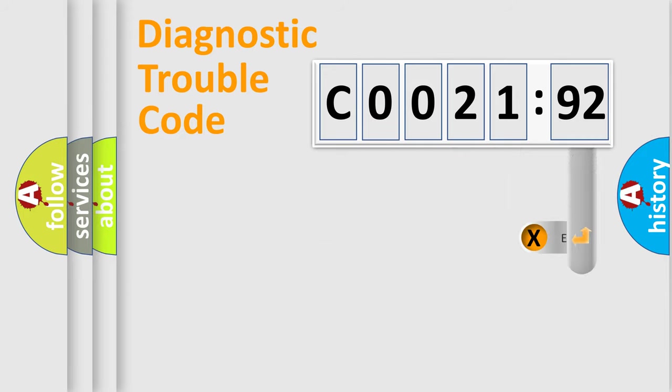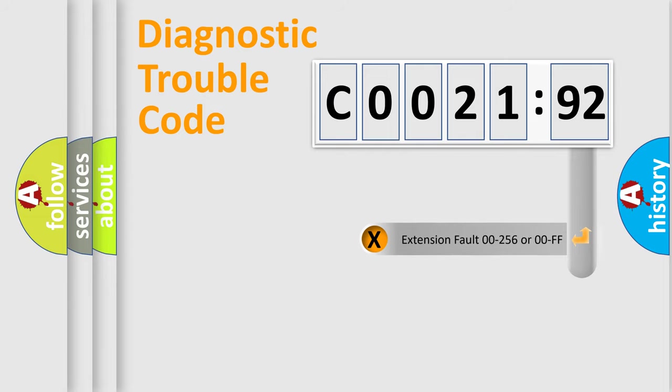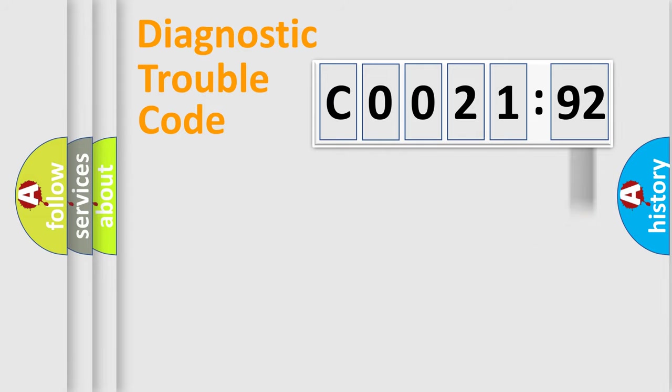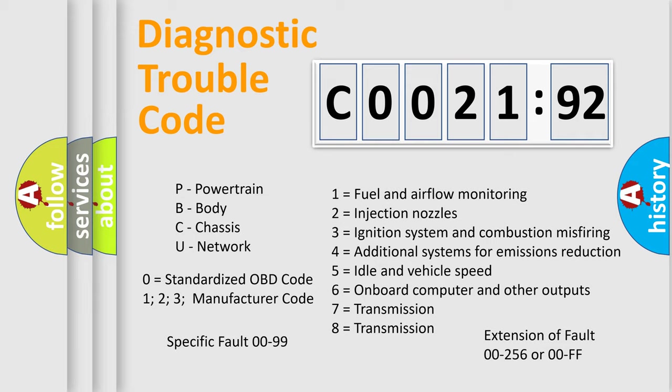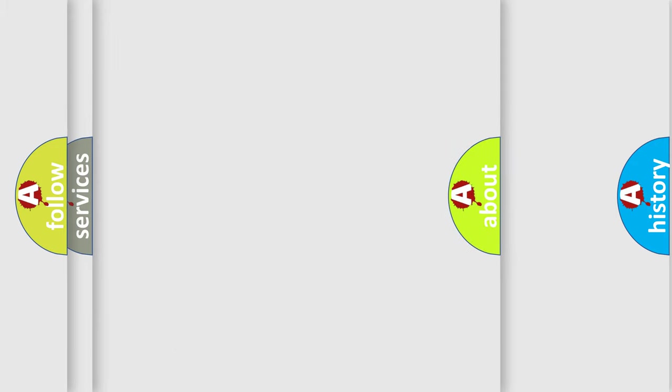The add-on to the error code serves to specify the status in more detail, for example, a short to the ground. Let's not forget that such a division is valid only if the second character code is expressed by the number zero.